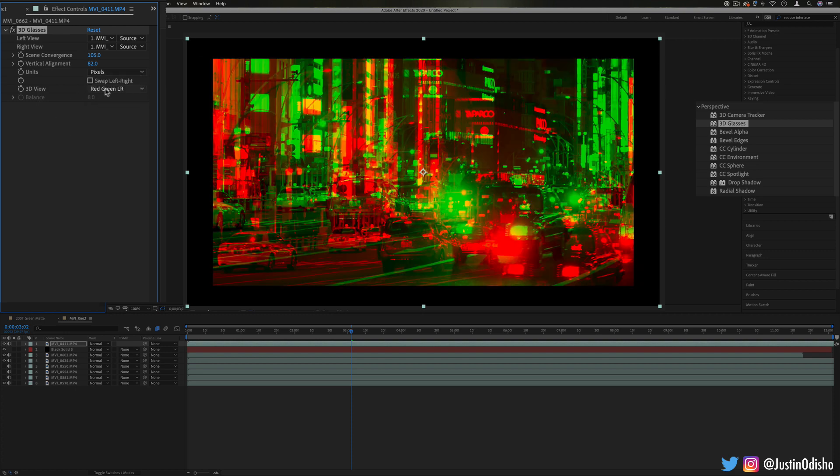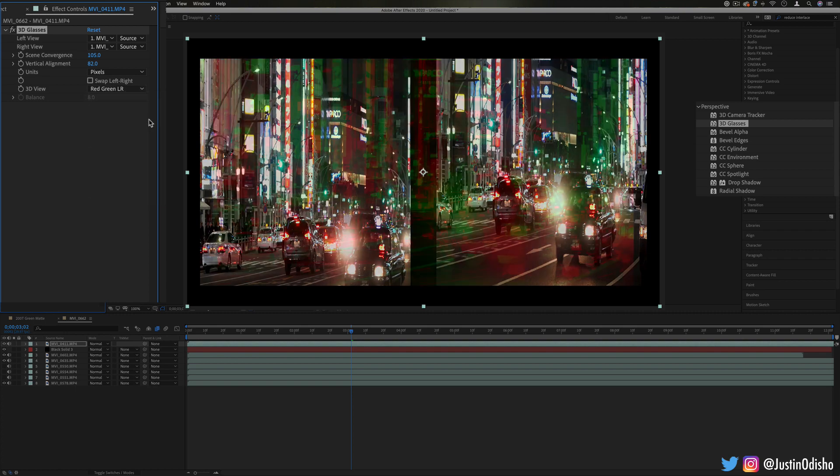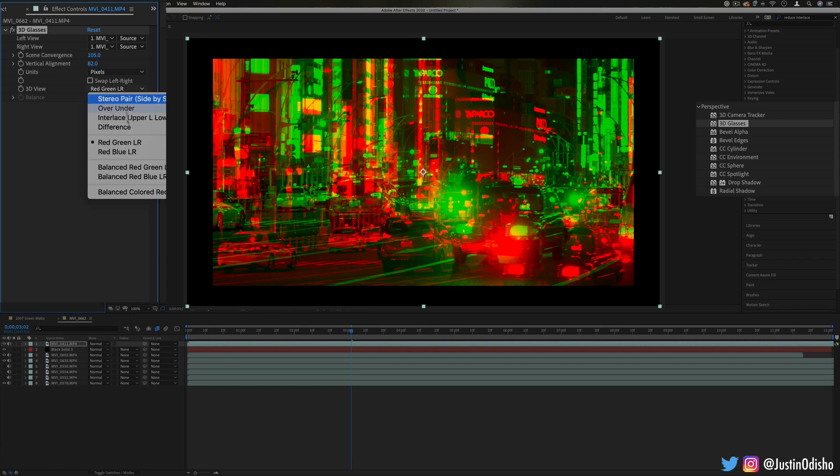And you also have options on how to see them, so just left and right, or even like different color channels if you needed for some reason.